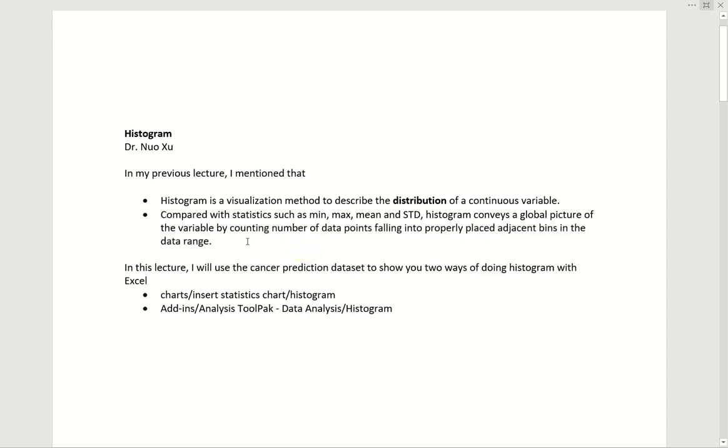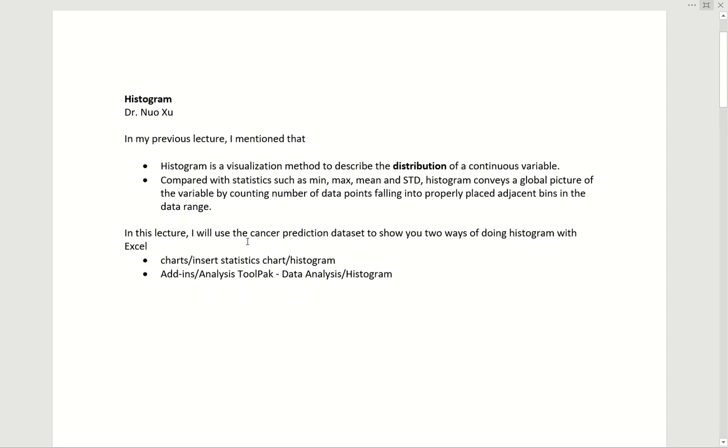So in this lecture, I'll use the same cancer prediction dataset to show you two ways of constructing histograms with Excel. The first way is go to charts, insert statistics charts, and then go to histogram. The second way uses Excel add-ins, the analysis toolpack, data analysis, then histogram.